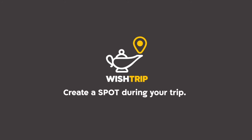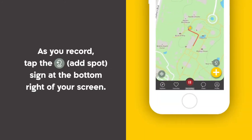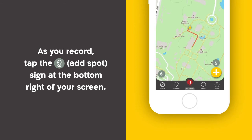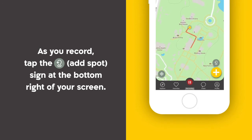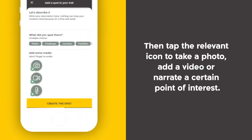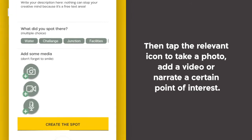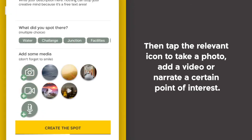Create a spot during your trip. As you record, tap the add spot sign at the bottom right of your screen. Then tap the relevant icon to take a photo, add a video, or narrate a certain point of interest.